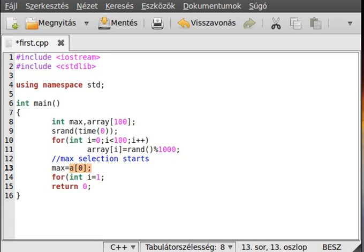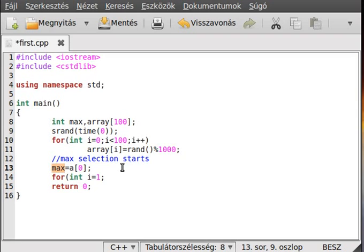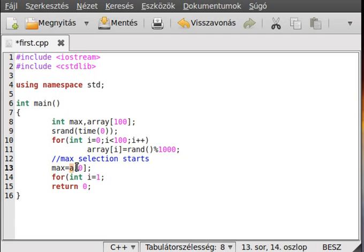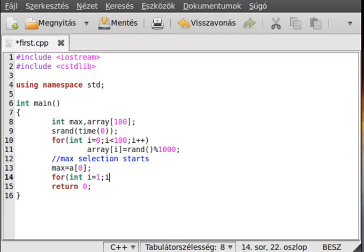So we compare this max to the array[i], and if it's bigger, then set the max to array[i]. Alright, we assume at the initialize that this is the first number.